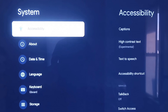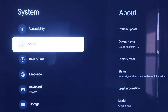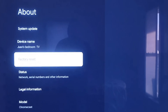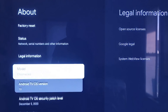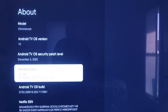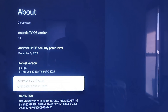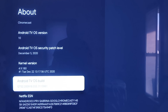On the System tab, click down one more and go to where it says About. On this tab, scroll all the way down to where it says Android TV OS Build and click on that. If you click on it once, nothing happens — you're going to want to click on it seven times.